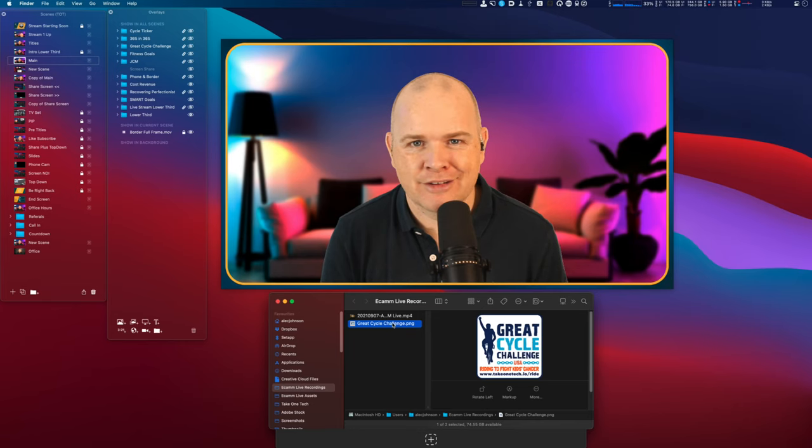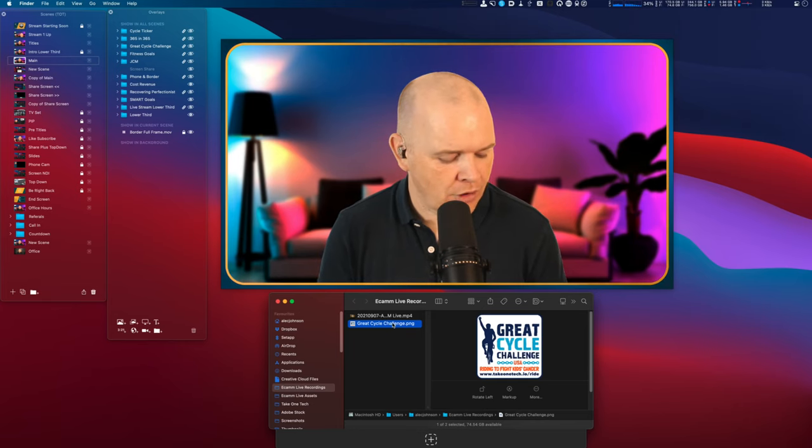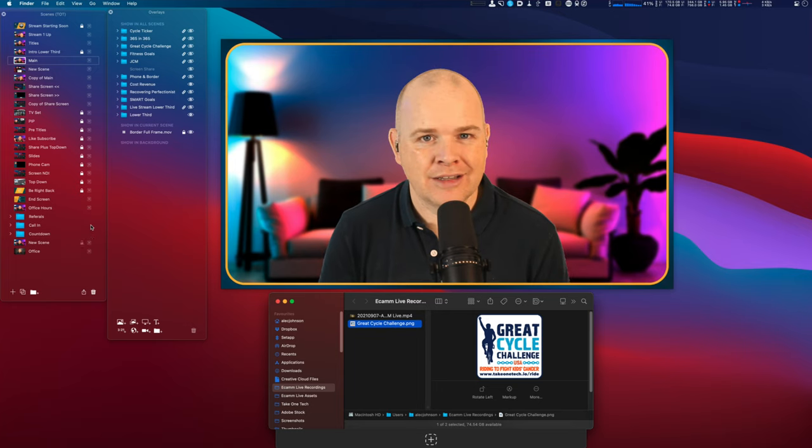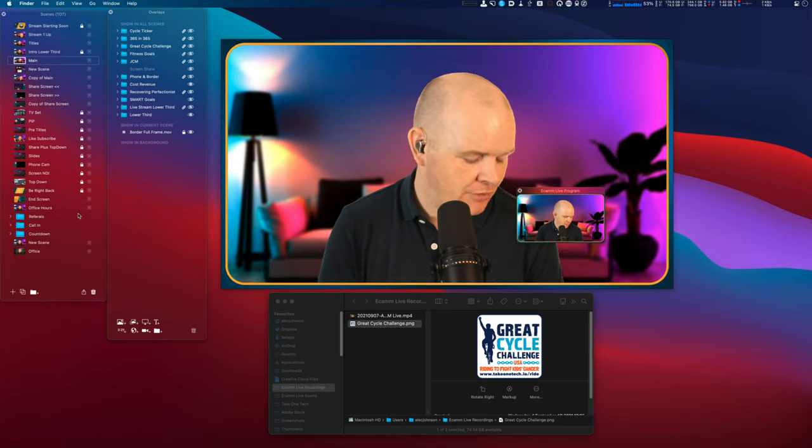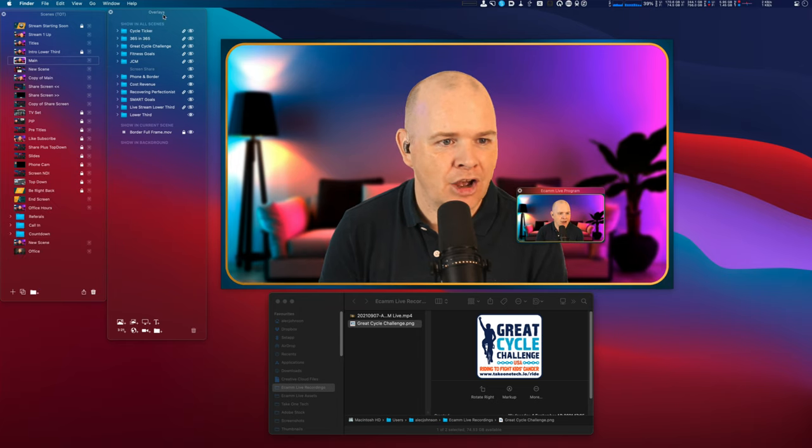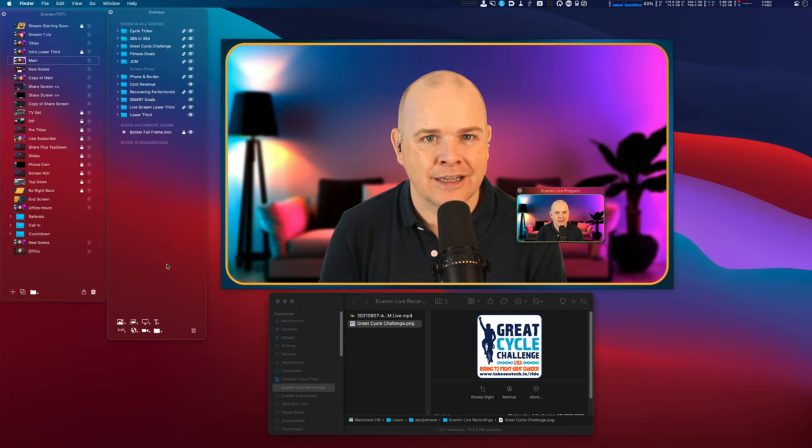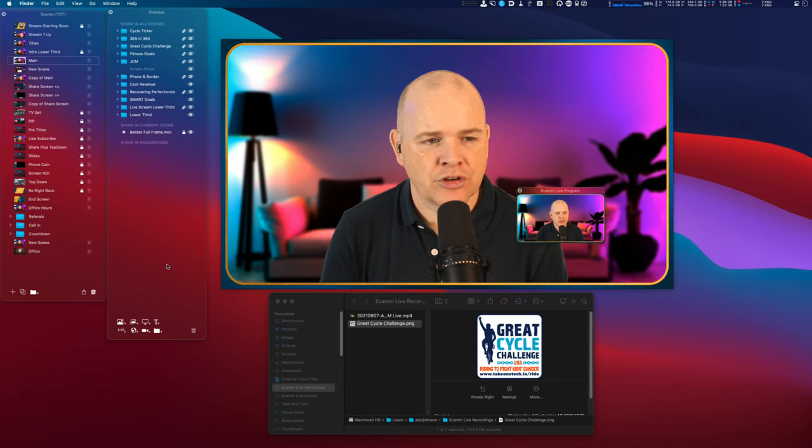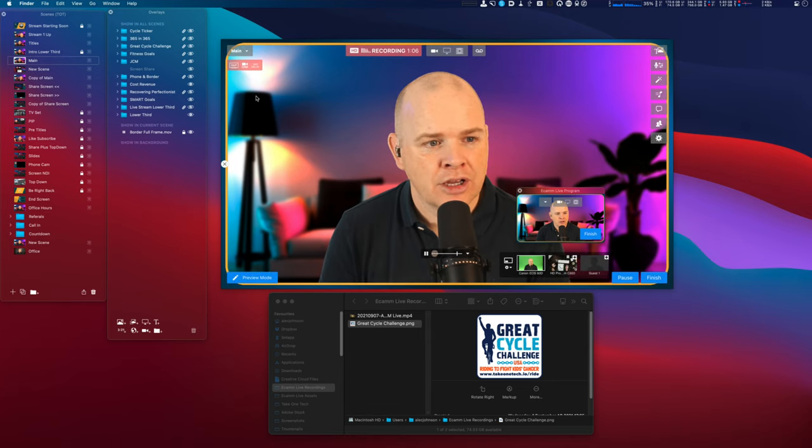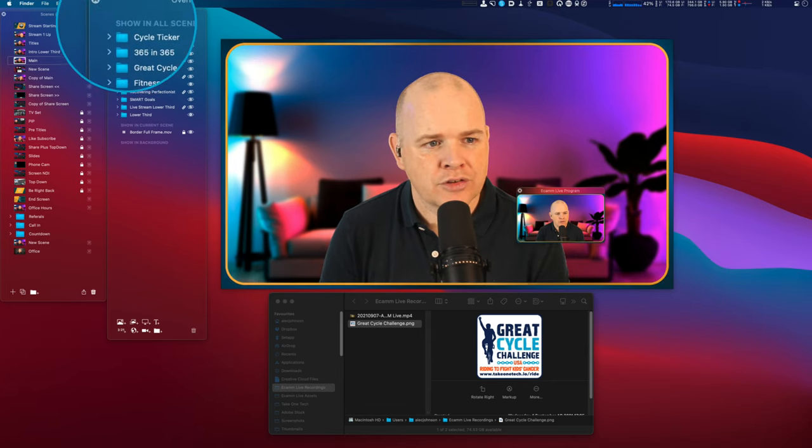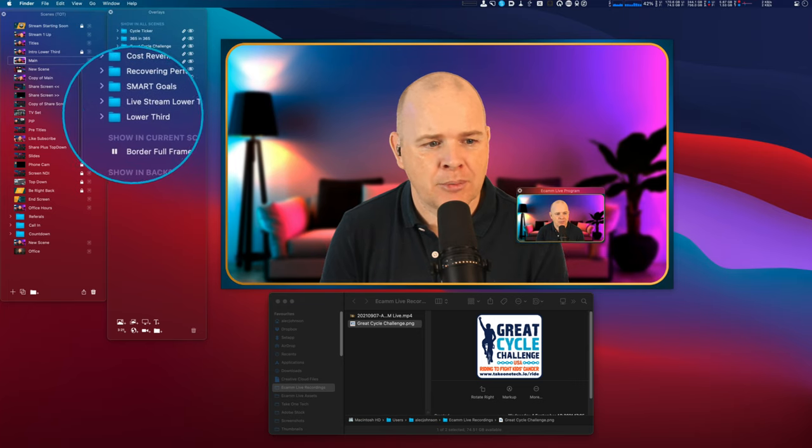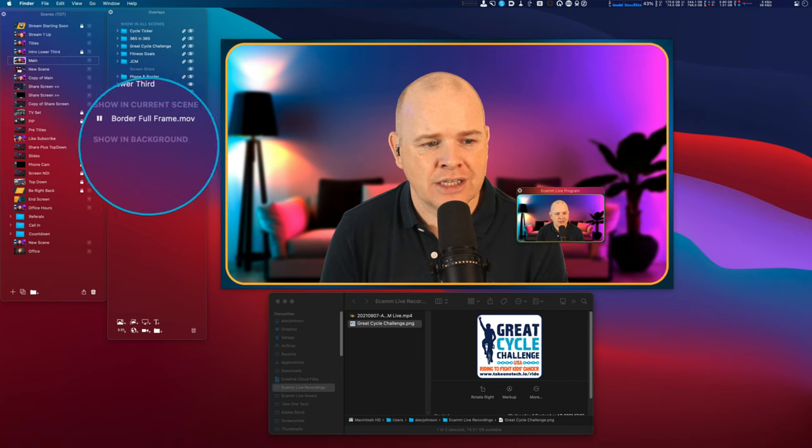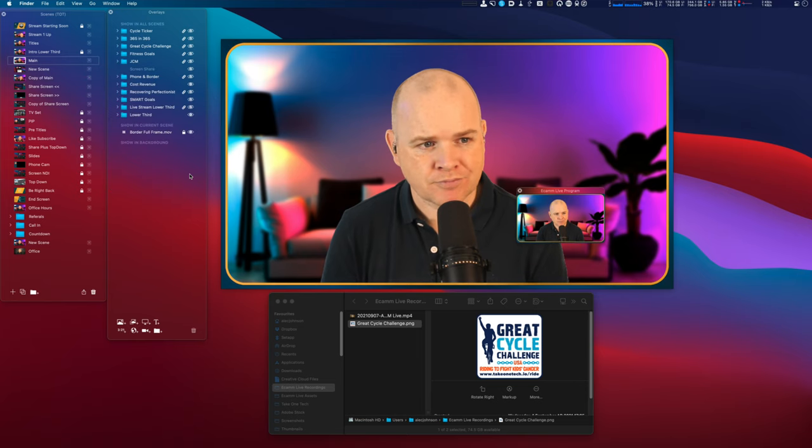So without further ado I'm going to go straight on into my demo mode. And what I've got here is I've got a series of scenes down the left side and then I've also got my overlays in this side here. So first of all what I want to do is just talk about the overlays panel itself.